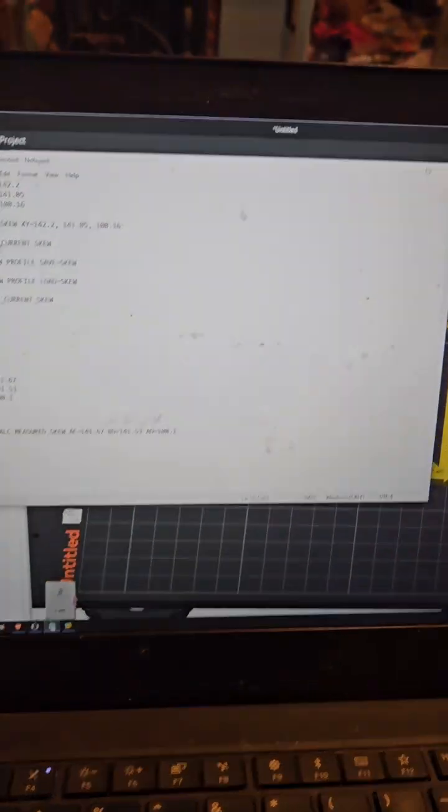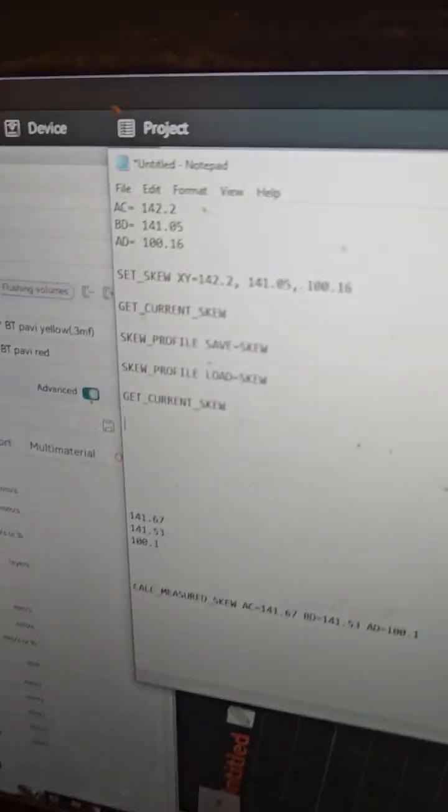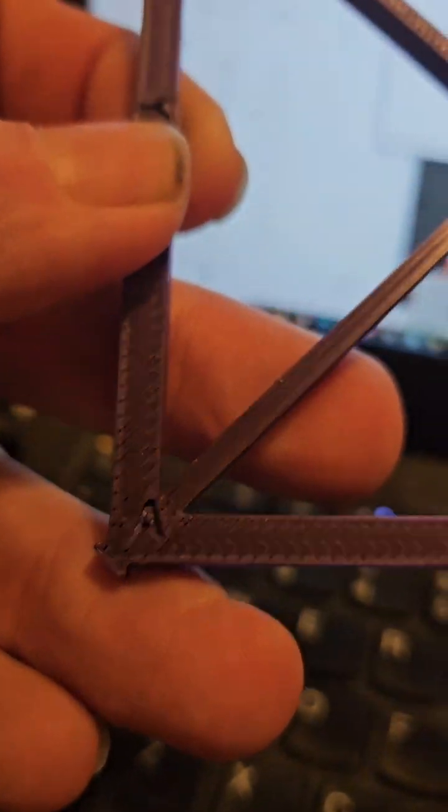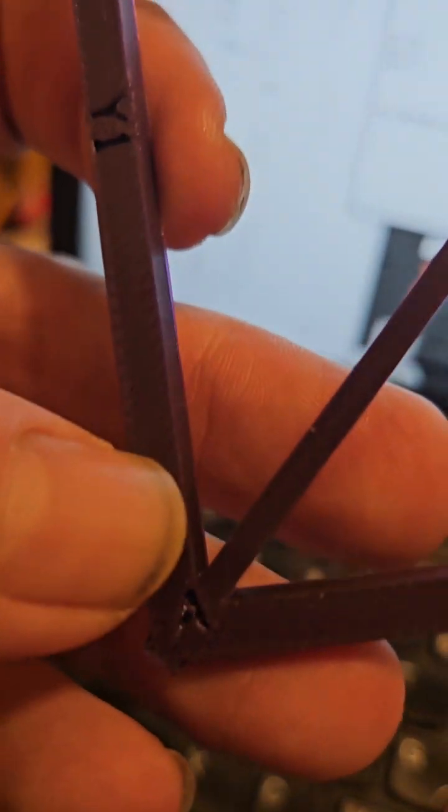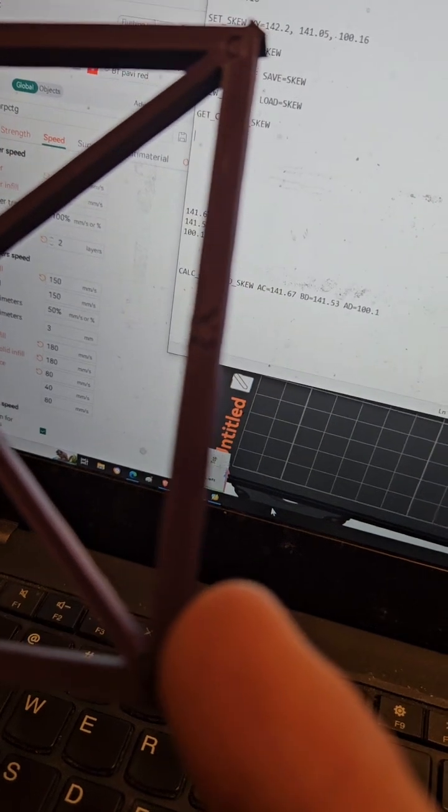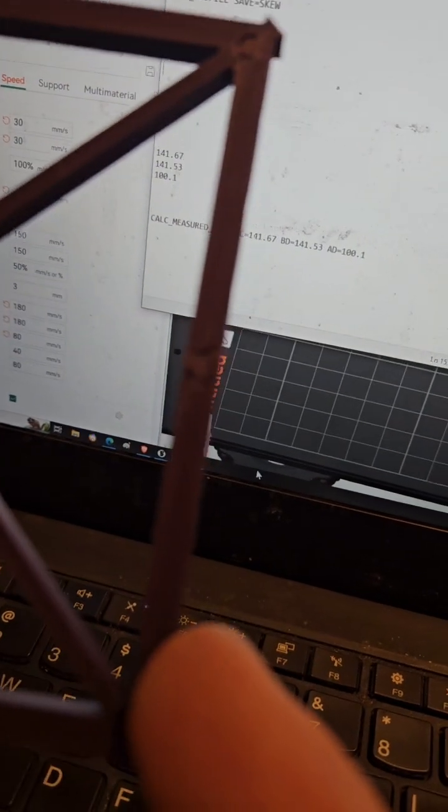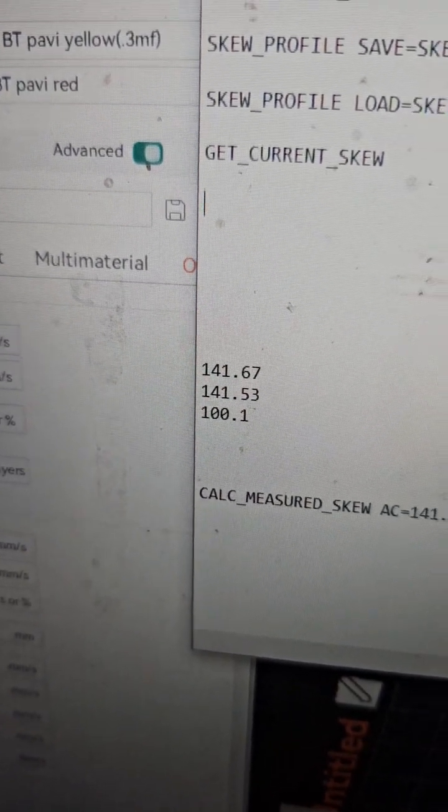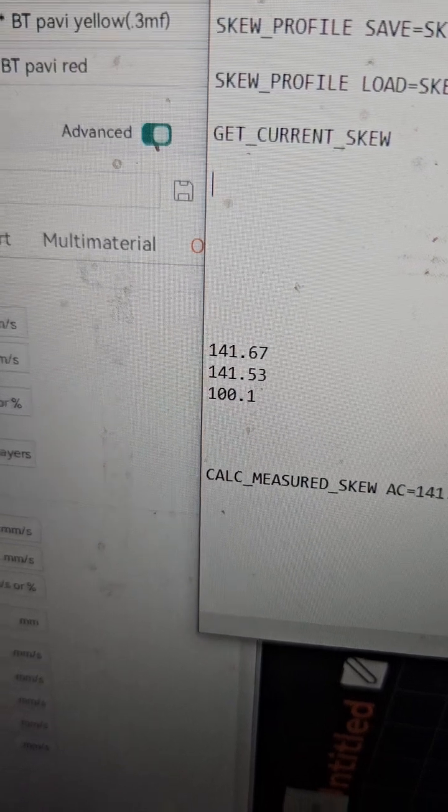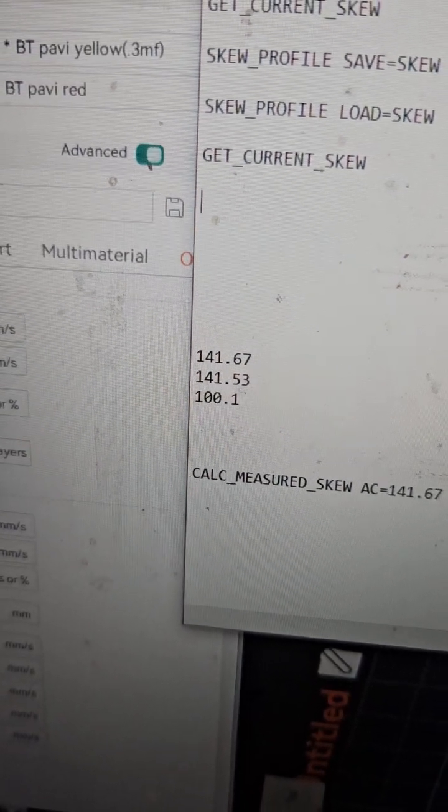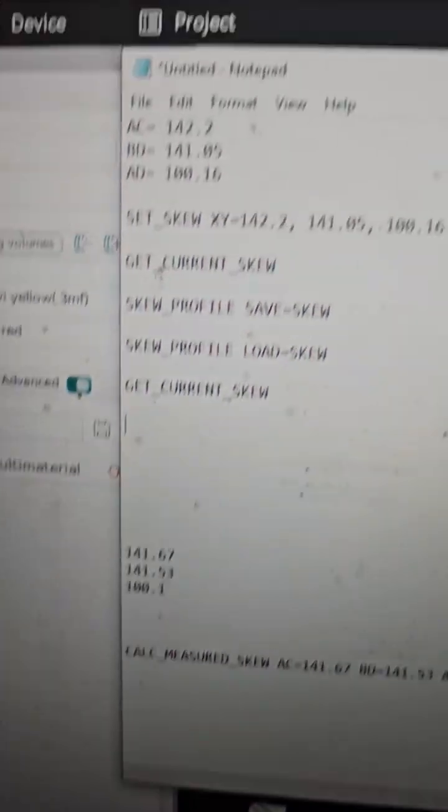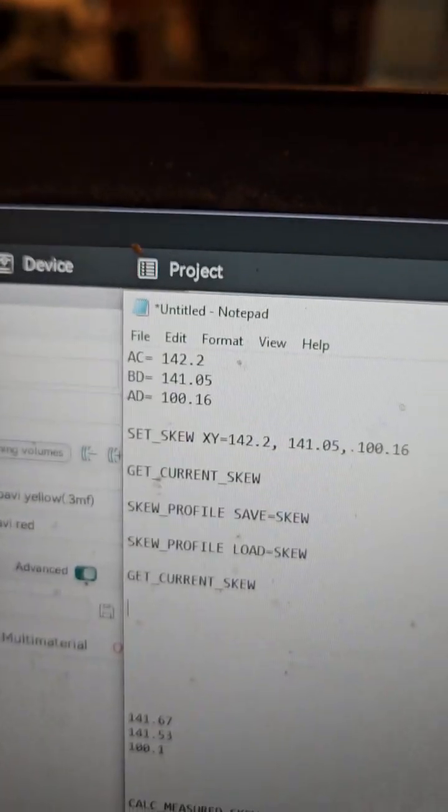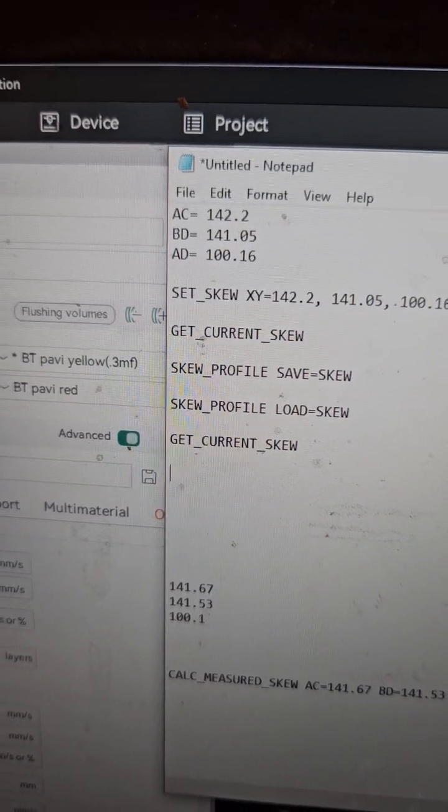I did those same measurements all over again: AC, BD, and AD. This time I got 141.67, 141.53, and 100.1, which is a whole lot more even.